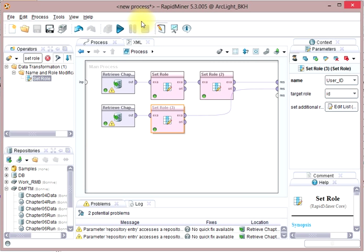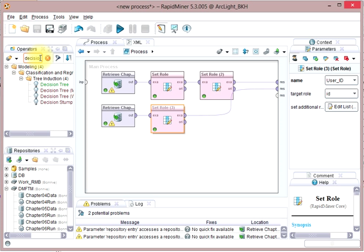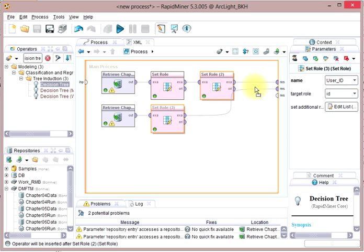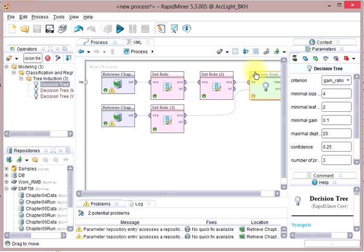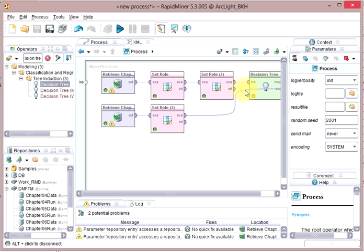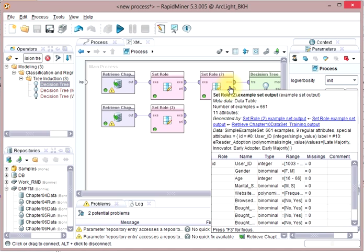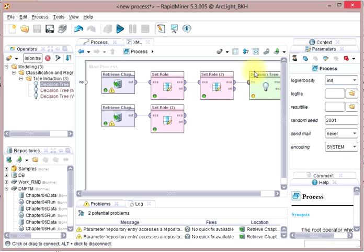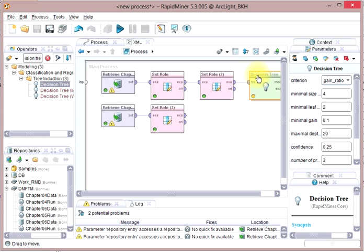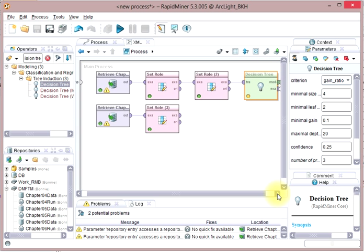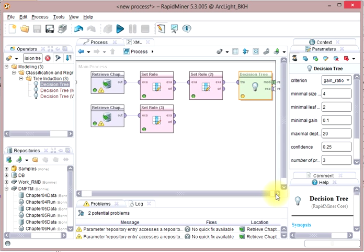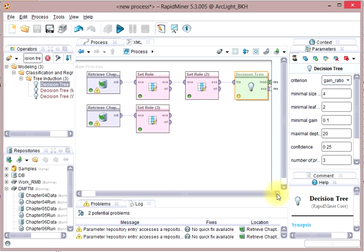I'm just going to disconnect this for a minute. Now it will go ahead and it will build the decision tree based on the training data. Let's go ahead and see what that looks like.